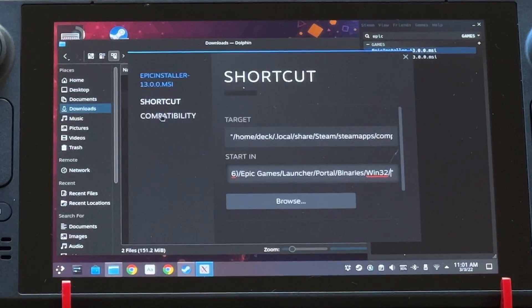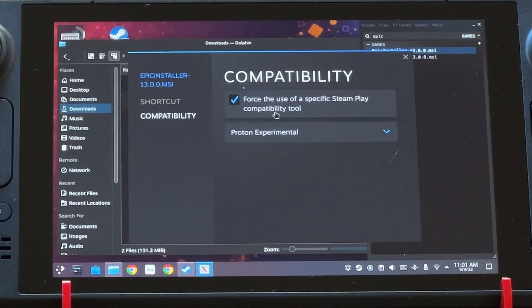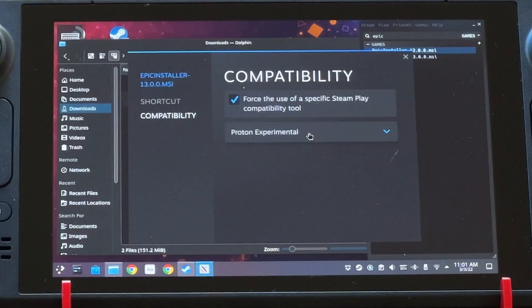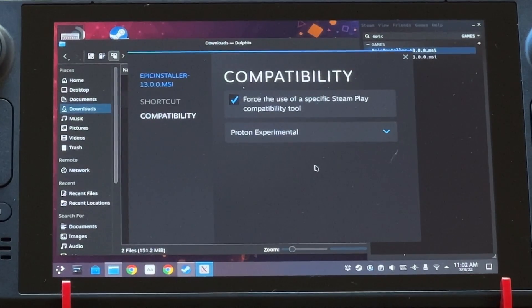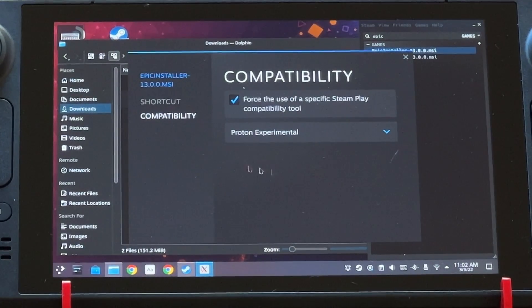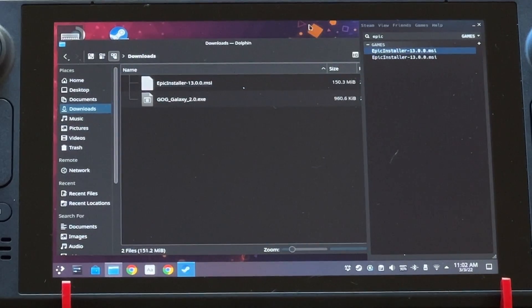So if you're following me so far, you're pretty good to go. Then you want to go down to this Compatibility button right here, and you're going to Force Steam Play Compatibility — that's basically using Proton. I'm just using the latest experimental version, and I think it should work with the latest stable version as well. Then you should be good to go.